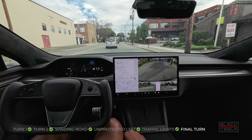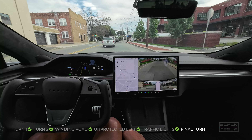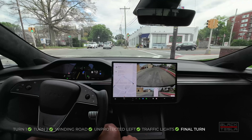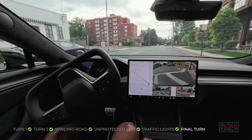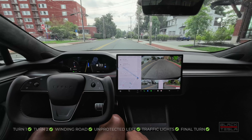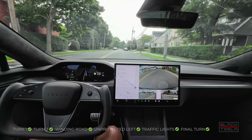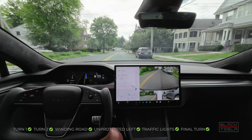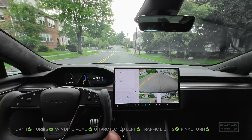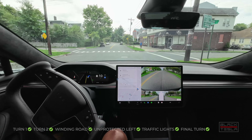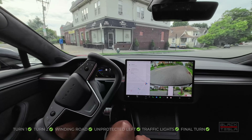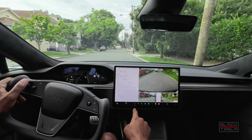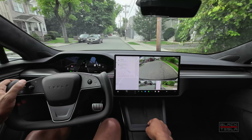Coming up on our final turn — just to measure the minute differences from build to build. This is a very easy course, it should pass no problem. Final turn — slows down nicely, good distance from the curb, good mile an hour. Excellent job on that final turn. Here's extra credit — coming up to the end of the drive. See the person with the dog. A little bit of a hitch — this is extra credit, I don't think it wants to turn into this parking lot. Let me just pull over right here.